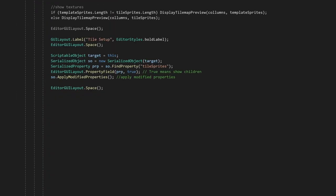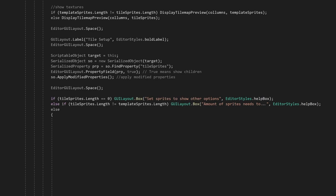Now we can show another array of sprites, but this time it's for the actual tiles. As we don't want any trouble with the system, we'll check if the length of the template sprites is the same as the length of the tiles. If no, let the user know why we don't allow them to proceed. If yes, we can continue with our code.